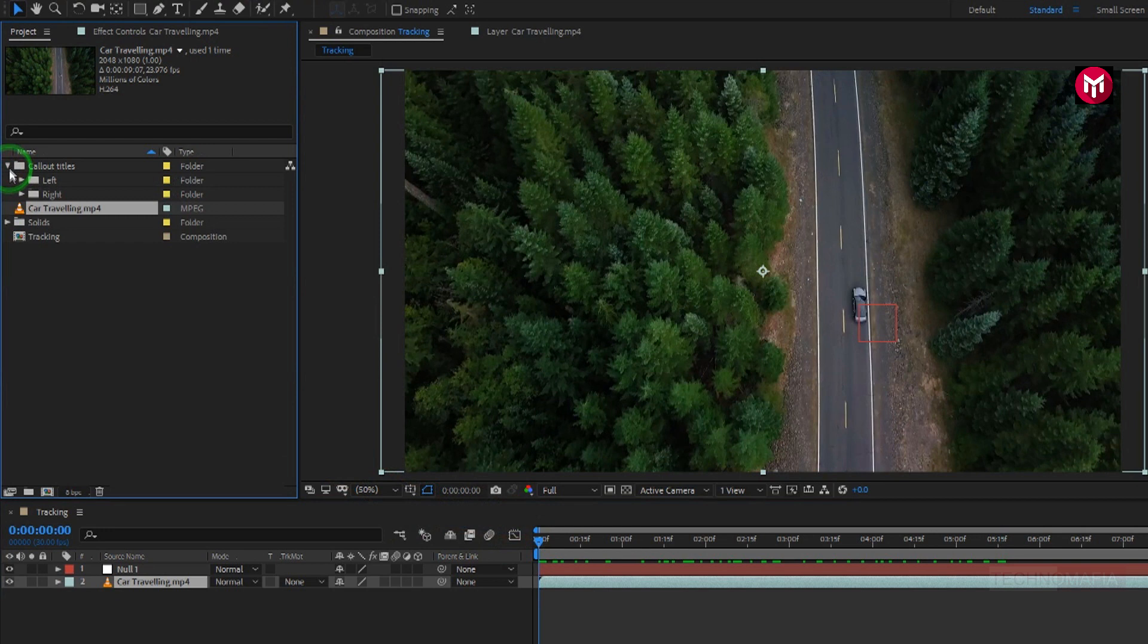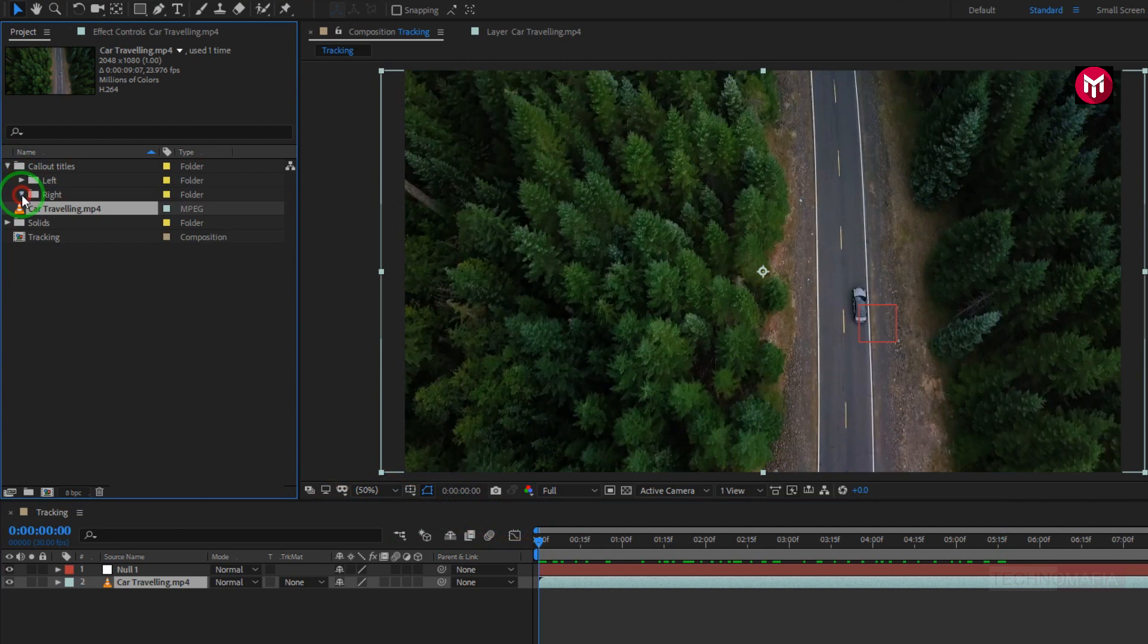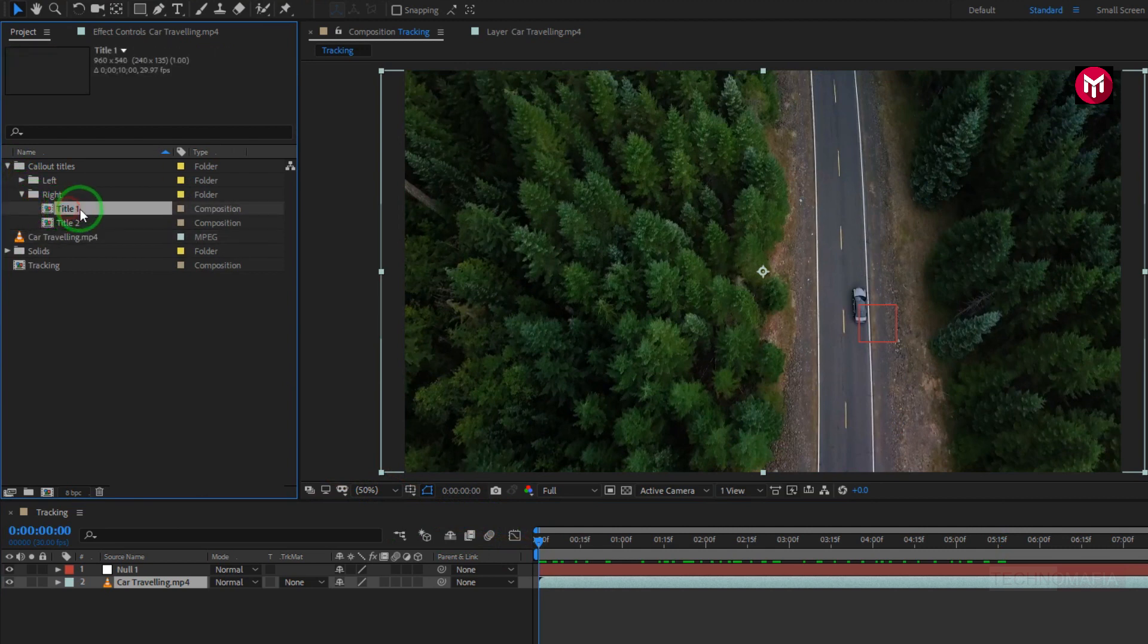For left direction and right direction. Depending on your footage, you can choose your title. In the next tutorial, I'll show you how to create custom callout titles. Let's add the callout title to the timeline.